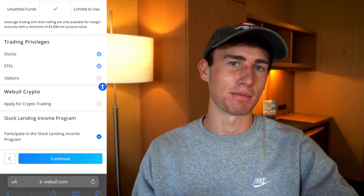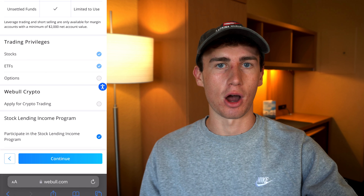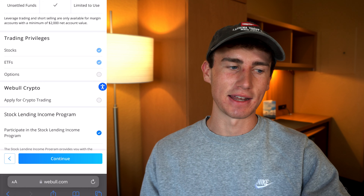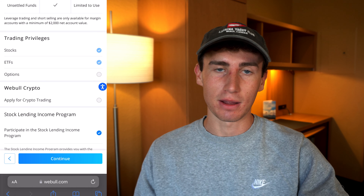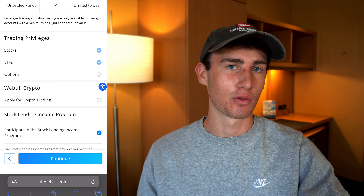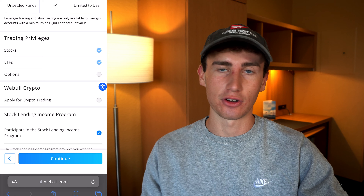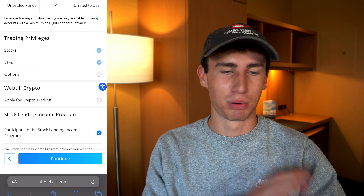Scrolling down to trading privileges, you'll see that stocks and ETFs are selected by default — this is great and you actually can't deselect these. You'll also see the option for options trading. As a beginner, I'd highly recommend not adding this to your account right now. Like margin trading, there are a lot of risks involved. If later you fully understand what options trading is and the risks associated, you can add that later pretty easily.